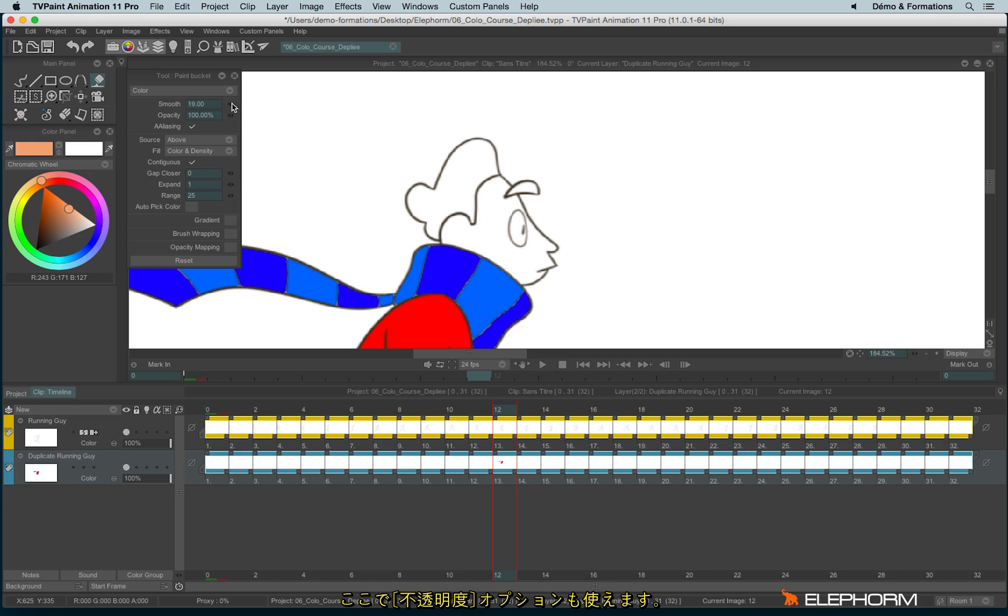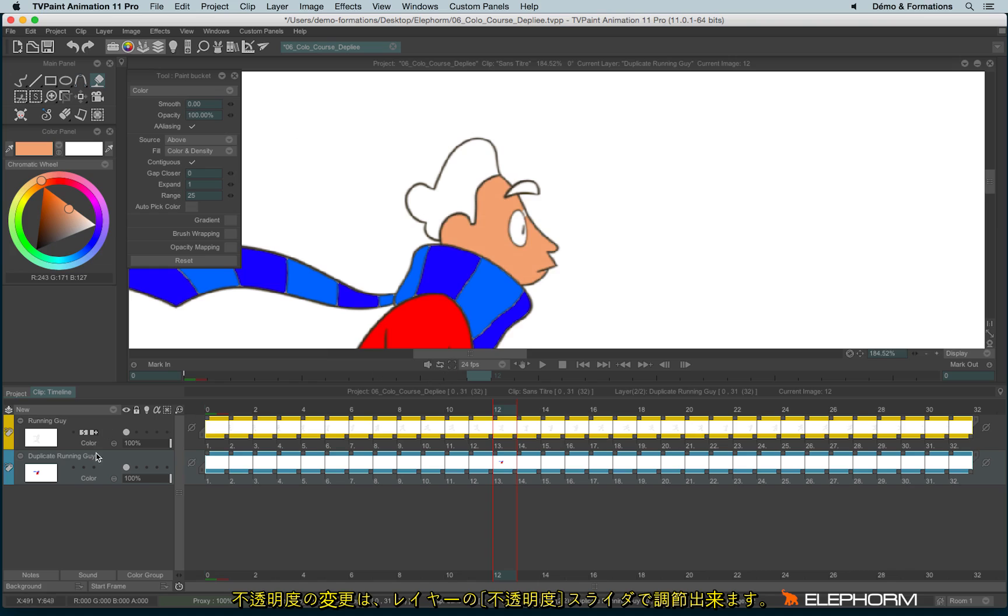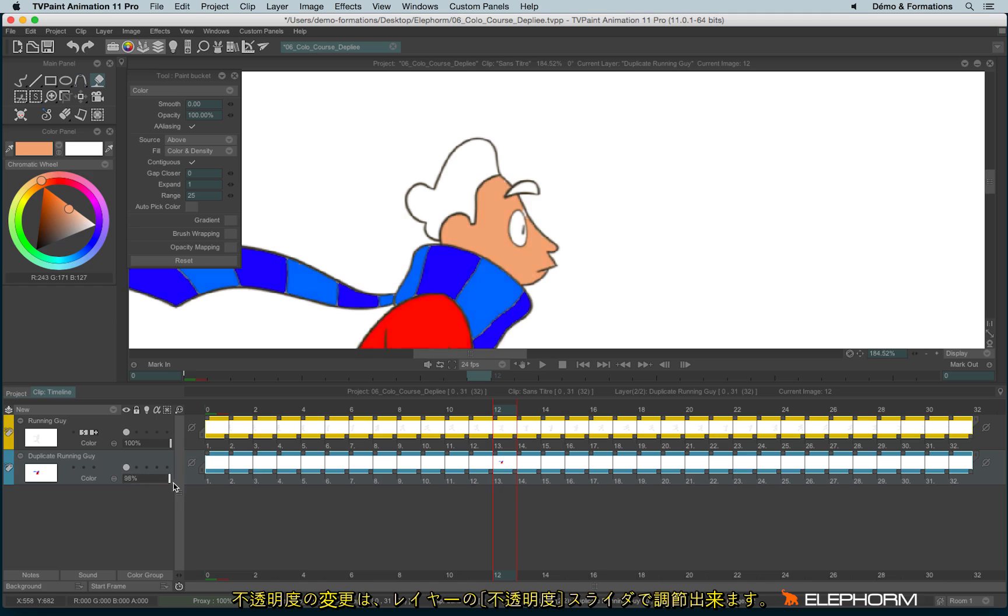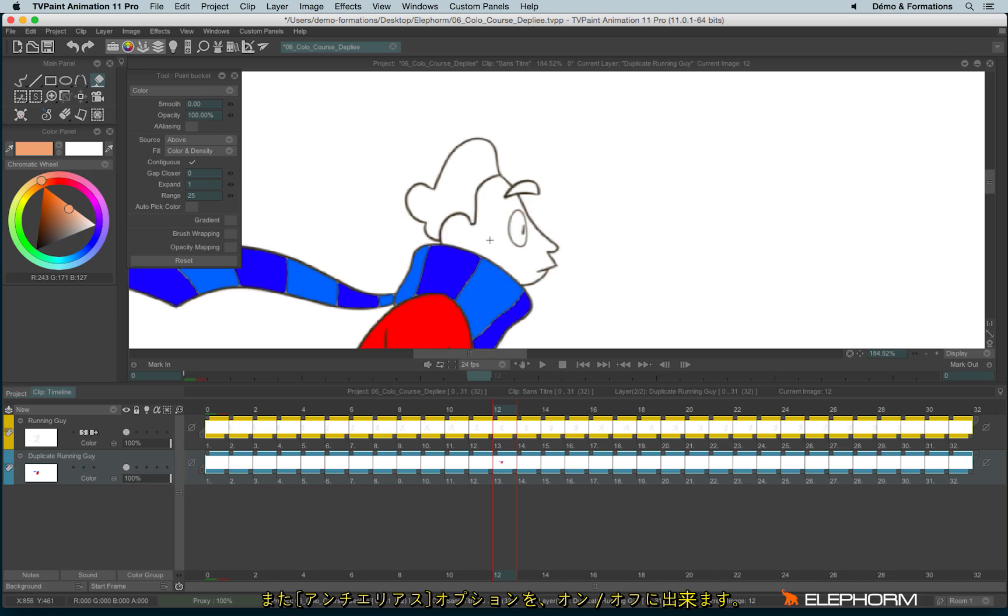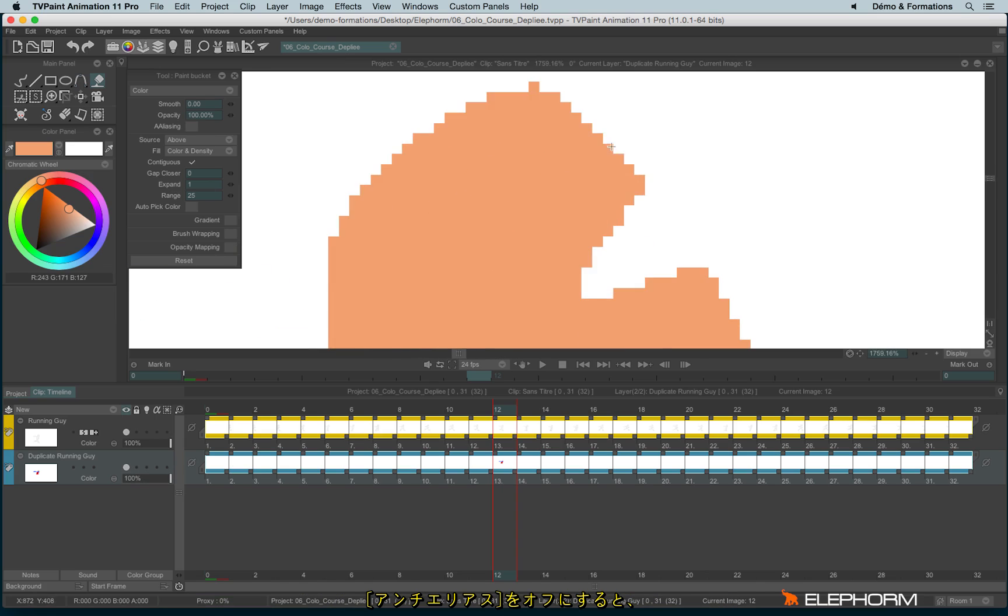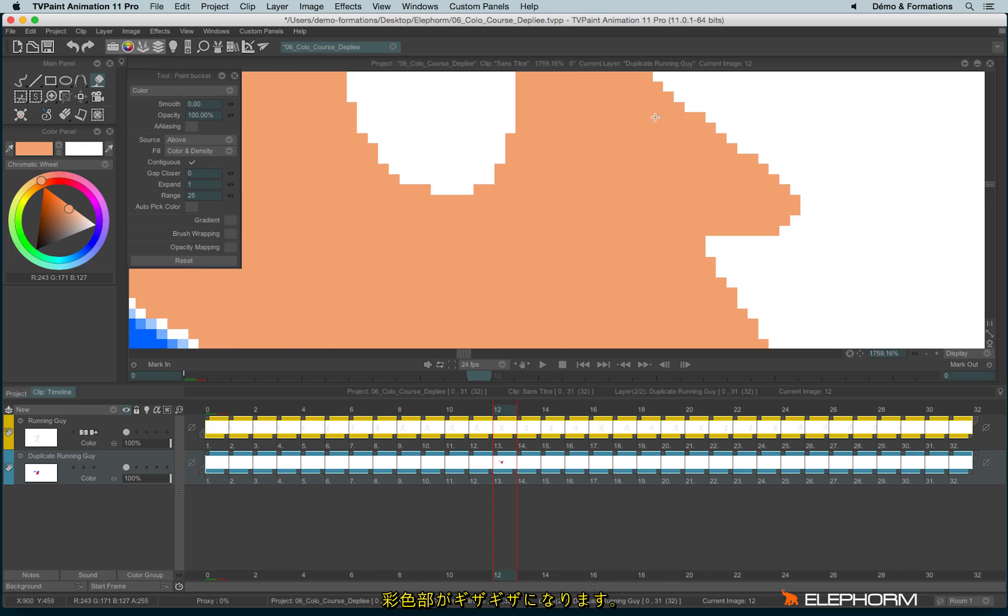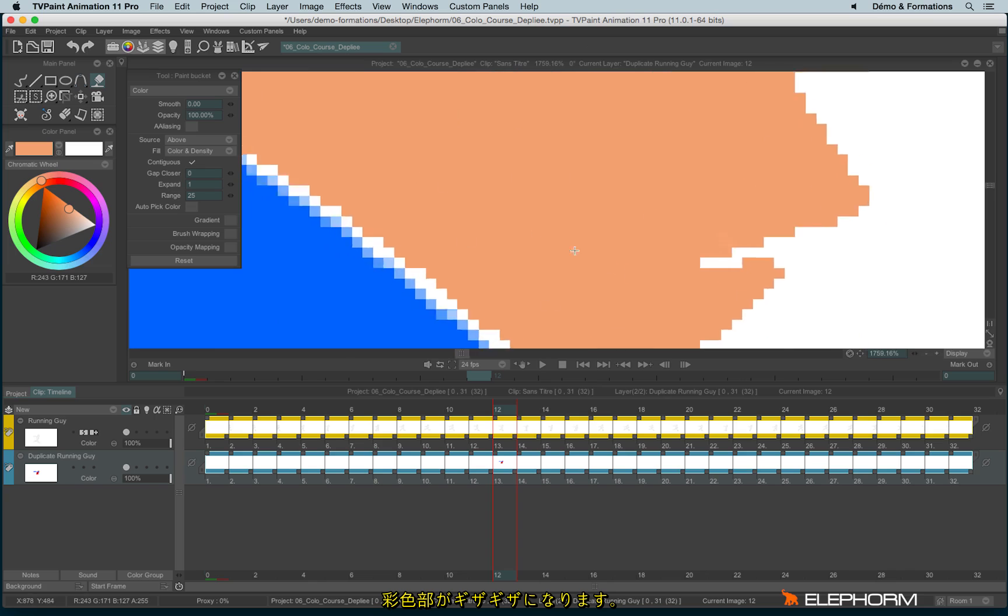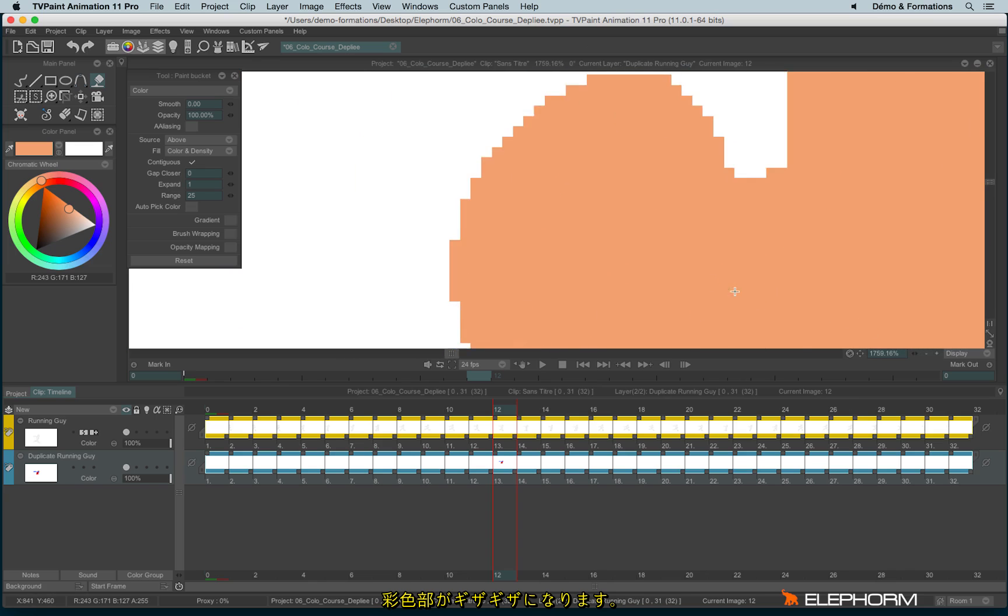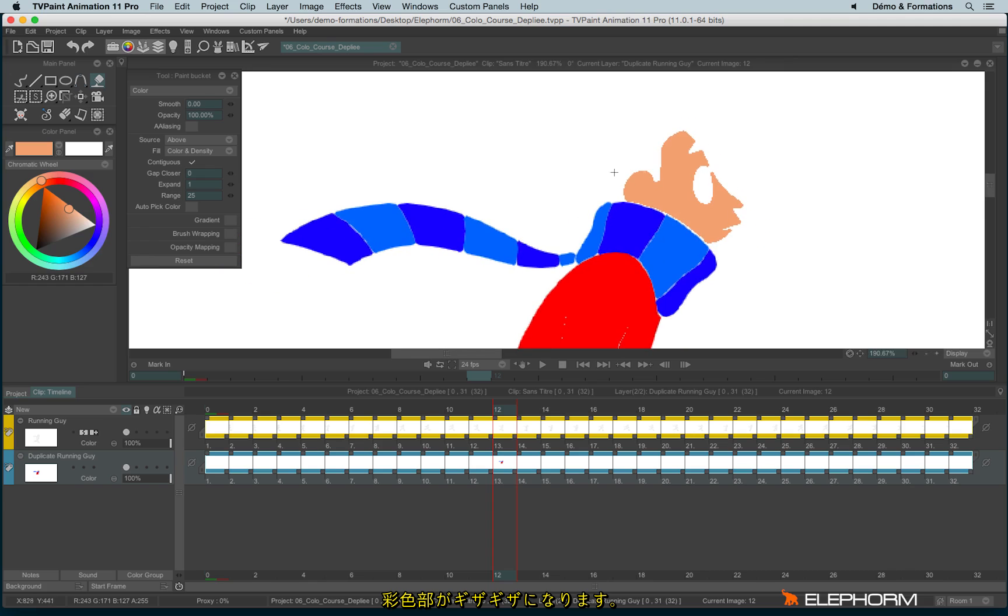You can also immediately manage the opacity to have something transparent. Honestly, I don't advise you to use the opacity. It's better to use some fill zone and then lower the opacity from the layer. And you can also disable or enable the anti-aliasing. So when it's off, you have some edges on your flat colors.